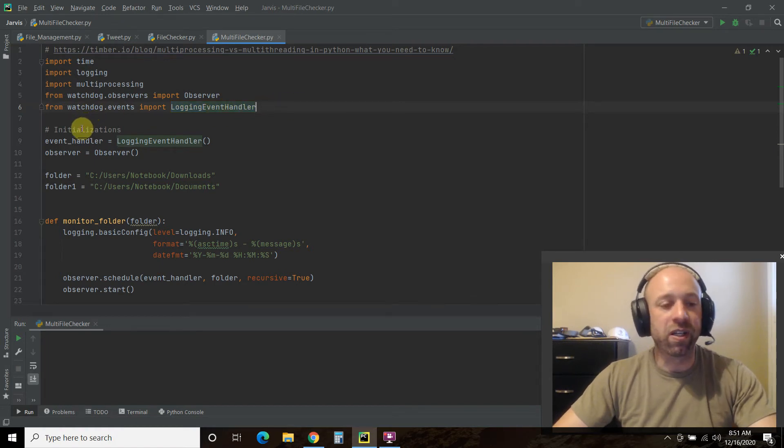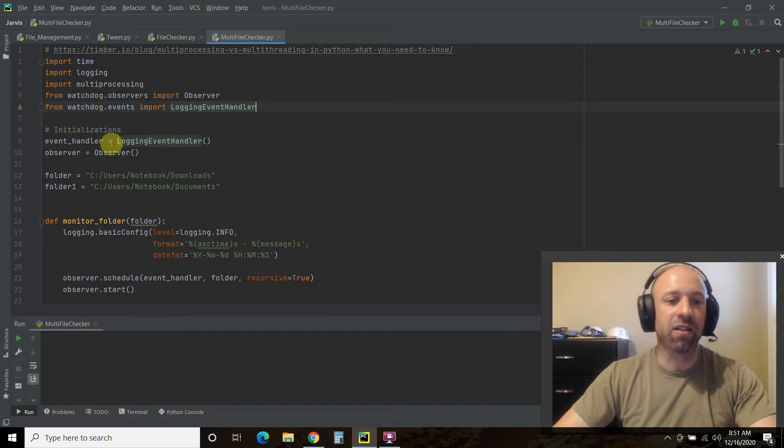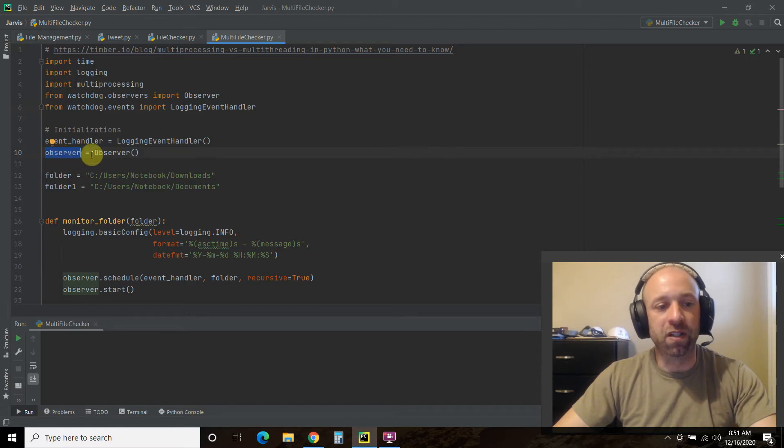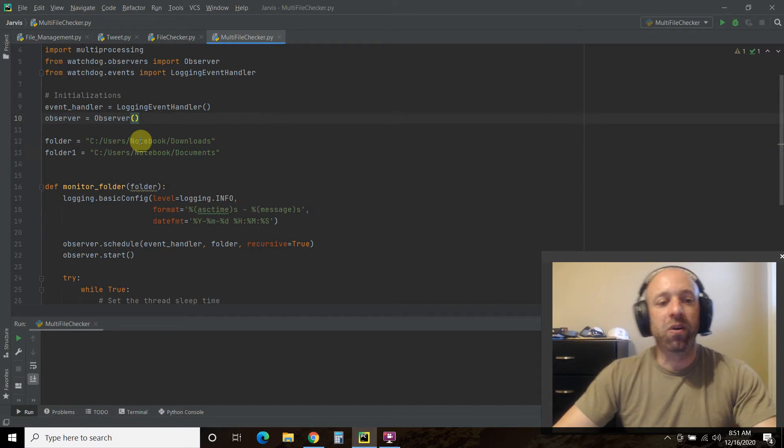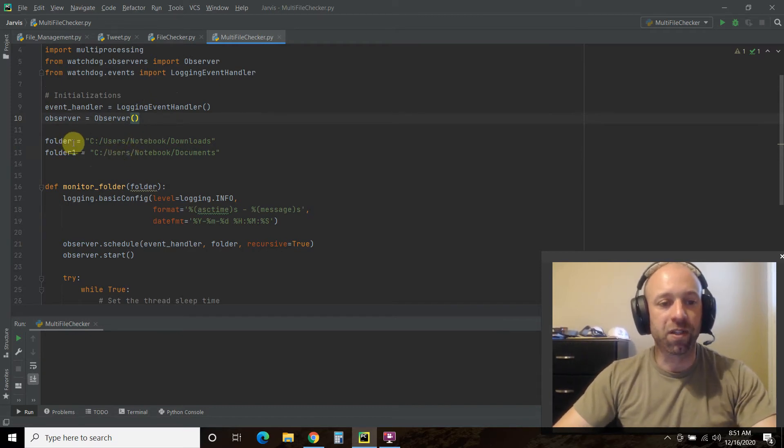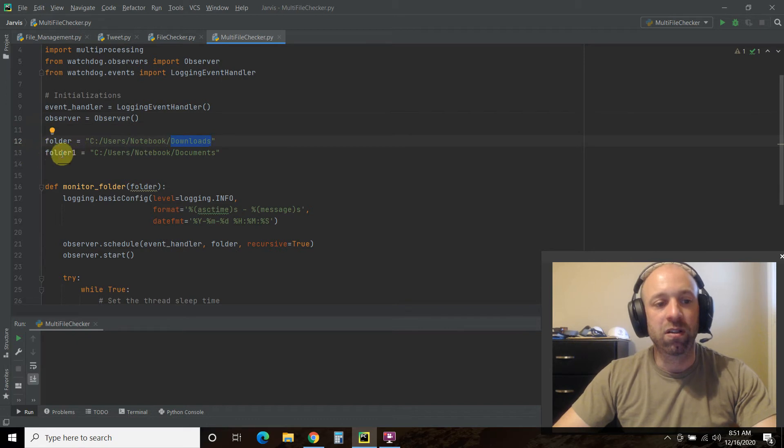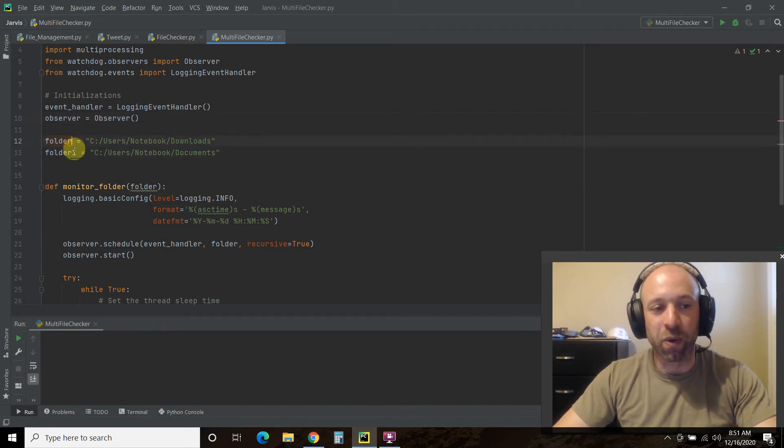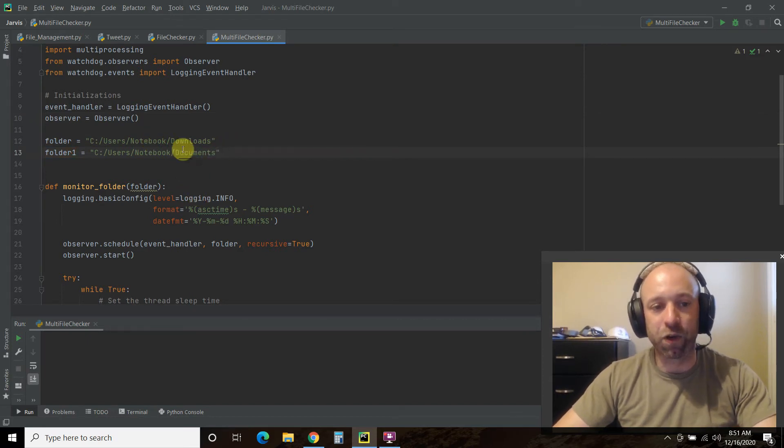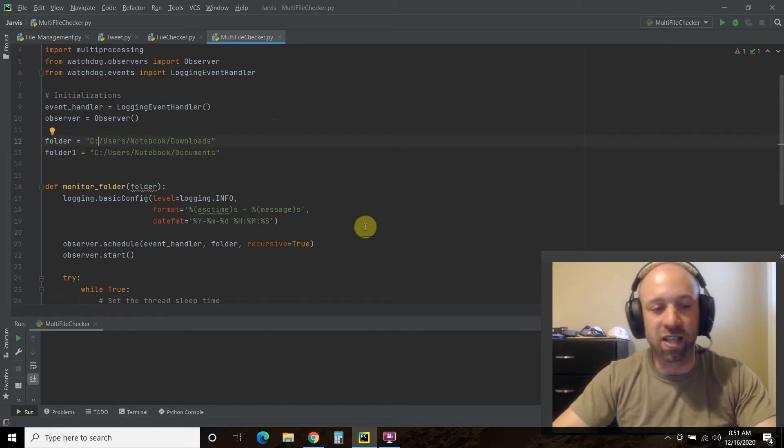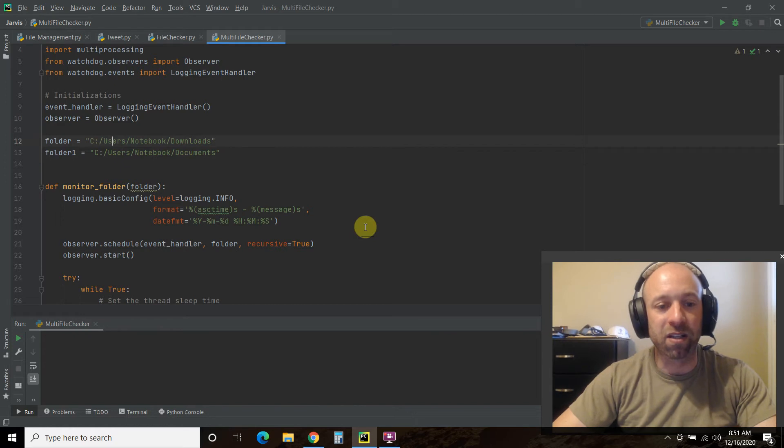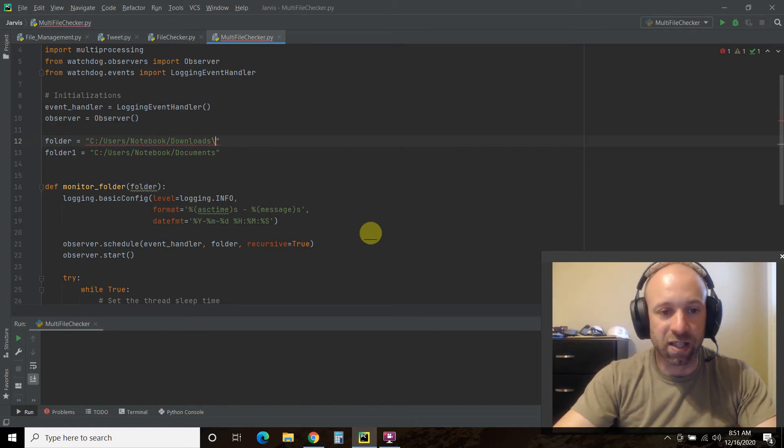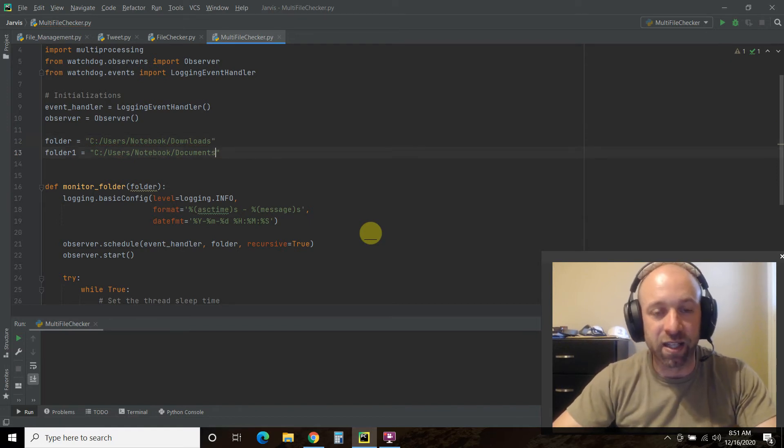Then we're going to initialize our event handler in a variable called event_handler equals LoggingEventHandler. Then we're going to initialize the observer. And then here's where we'll do our different folders. So the first folder is our downloads folder. Second one, or folder one, I'm kind of using a programming way of counting, is our documents folder. You have to pass the full path. Something that's kind of weird in some languages is that you have to use this backslash, but when it prints out the logging message, it prints out a forward slash.